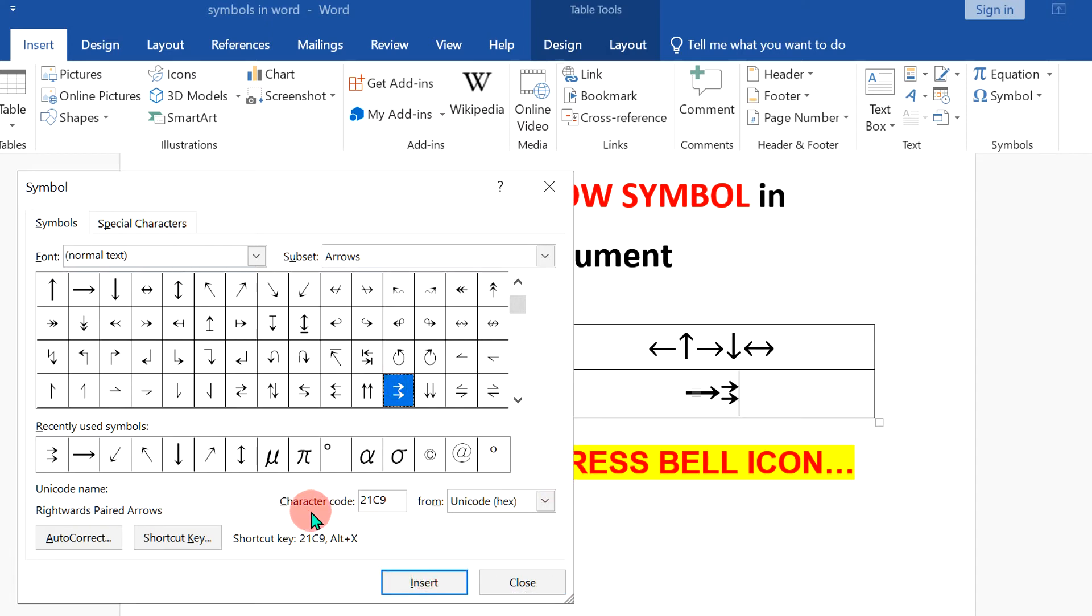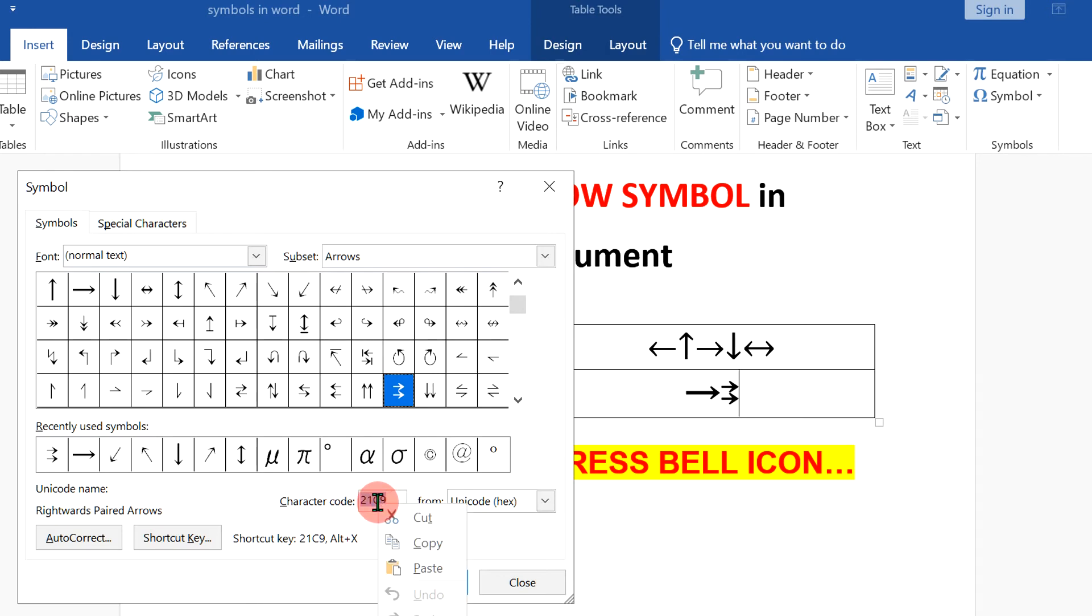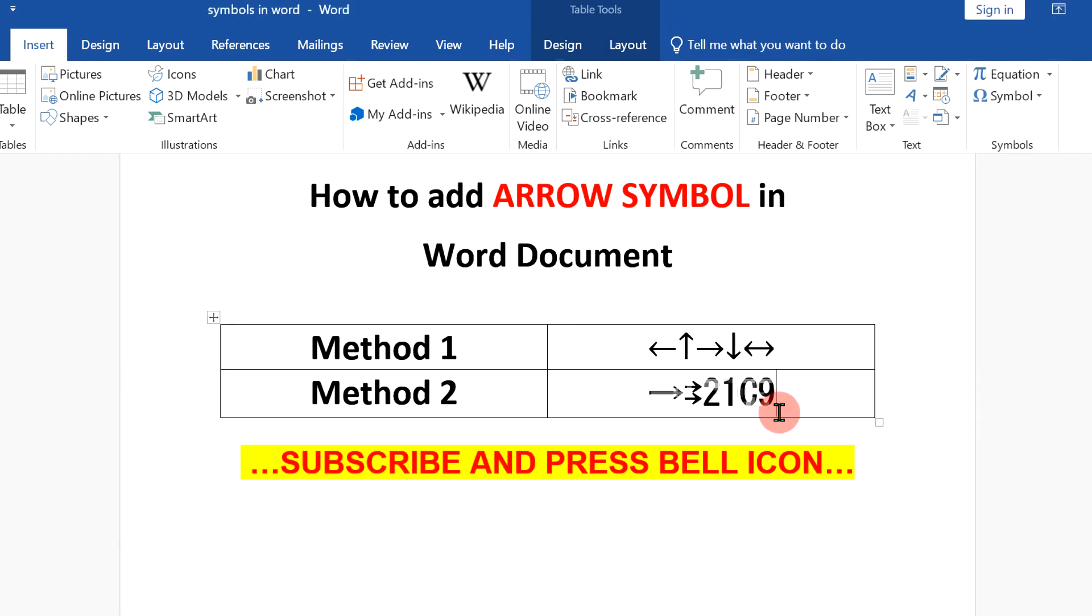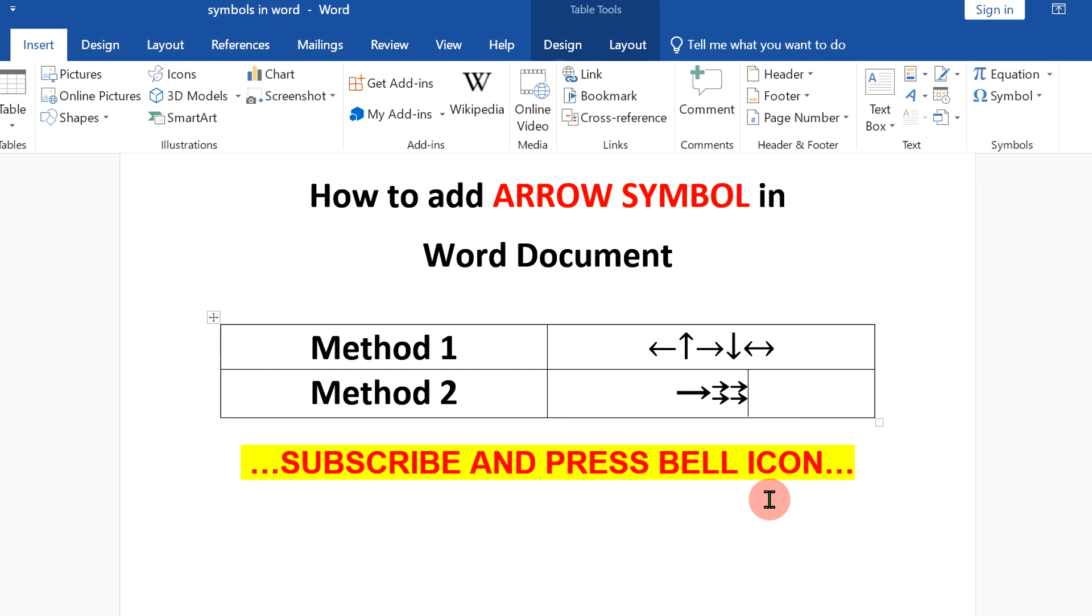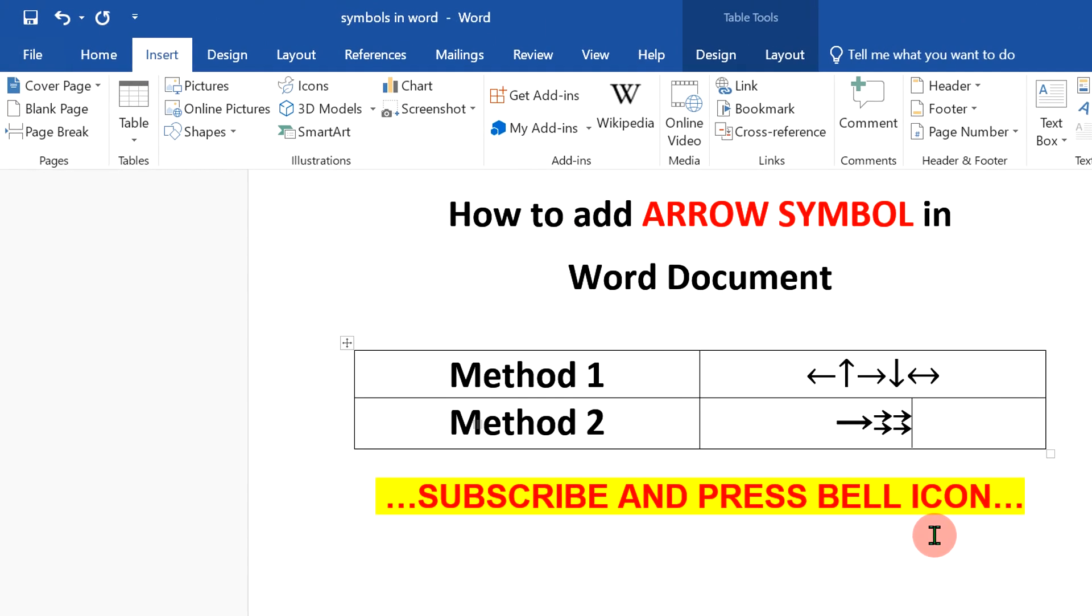Now, this thing is interesting. You can see character code here. For example, if I copy this code and type it in the document and press Alt X on the keyboard, it will convert to arrow. Like that, you can remember the common codes if you want to.